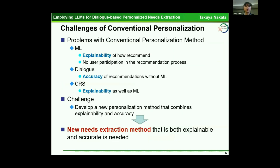There are some problems with conventional personalization methods. In machine learning, there is a lack of explainability of recommendations and no user participation in the recommendation process. In dialogue, there is lower accuracy without machine learning. In CLS, explainability is also a problem. The challenge is to develop a new personalization method combining explainability and accuracy — a new needs extraction method that is both explainable and accurate.